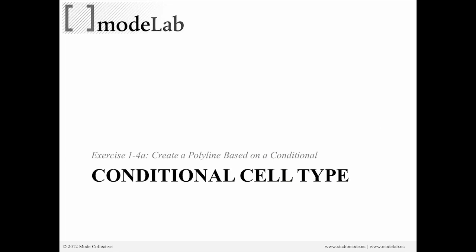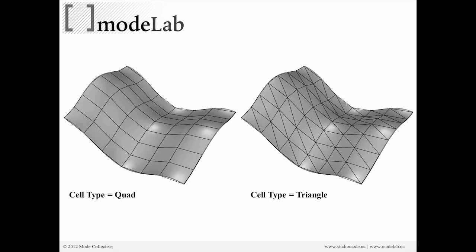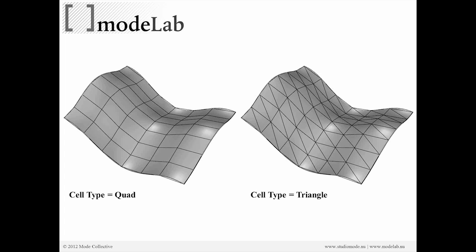Let's take that one step further and say that really the goal here is that we want to draw polylines on a surface, but we want to be able to say sometimes I want to create quads, and then also in other conditions I might want to define a triangle as a polyline. So what we're going to do is create a polyline based on a conditional that defines which type of polyline we're actually going to draw. Here's a quick representation of what that might look like. If we say that the type we're asking for is a quad, we'll get the result on the left.